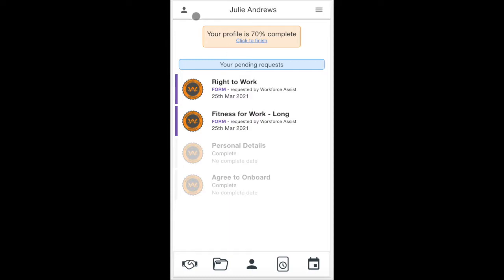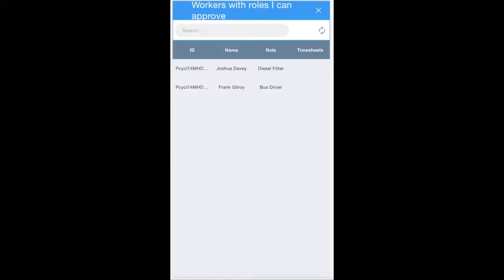Simply click on the top left menu, the little man icon, and then choose approvals. The next screen will give you a list of the workers whose timesheets you need to approve.